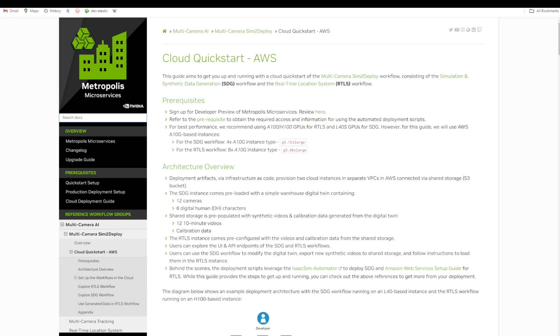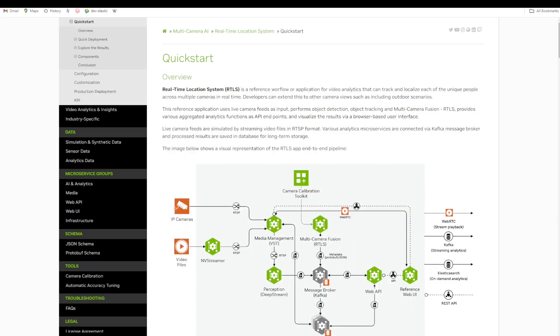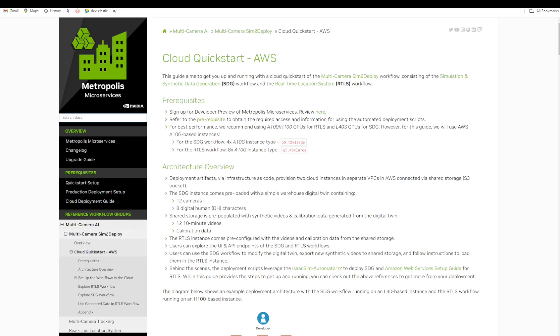For more information about the real-time location system, the user can visit the multi-camera AI real-time location system quick start page. We also recommend the user read through the prerequisites and the architecture overview for more information about the deployment.